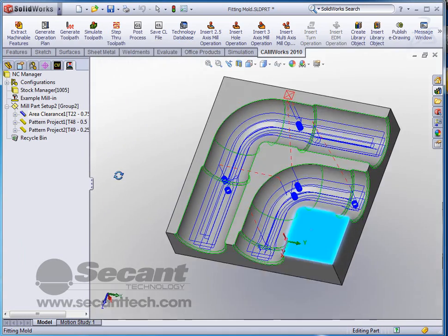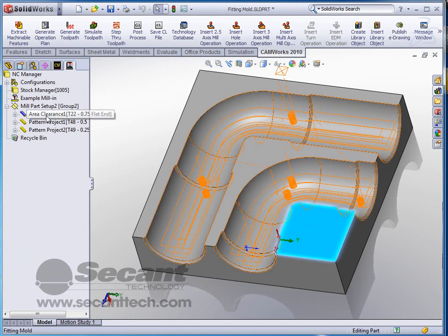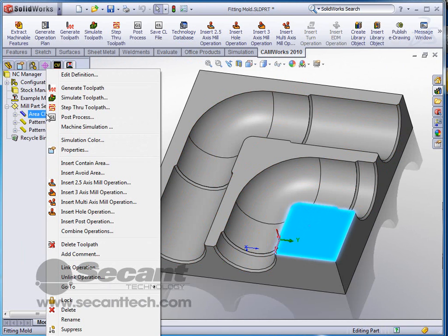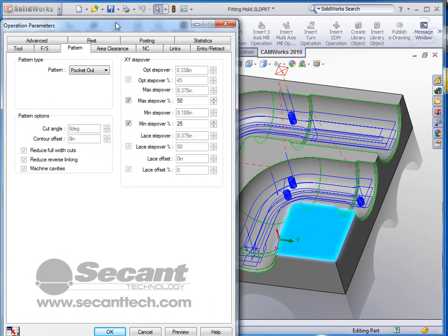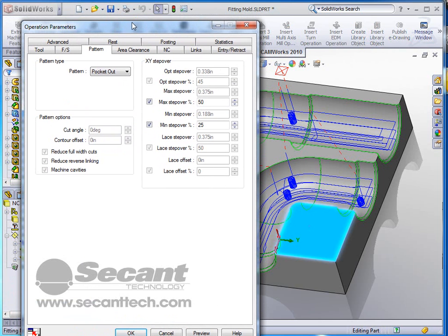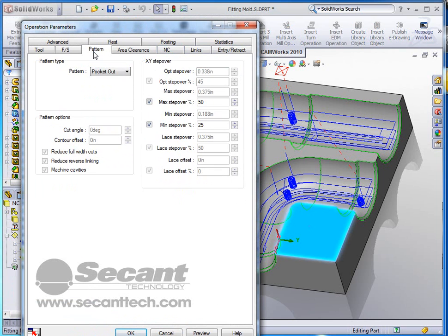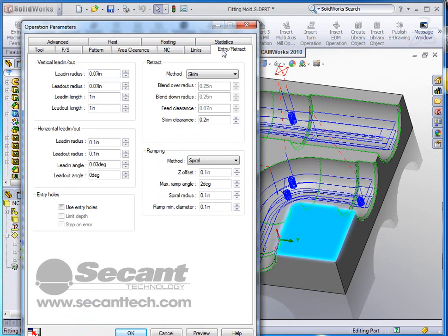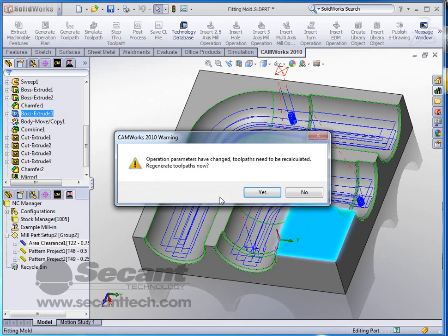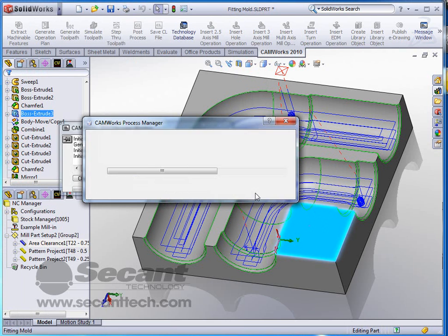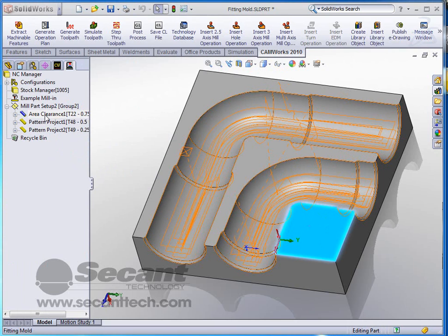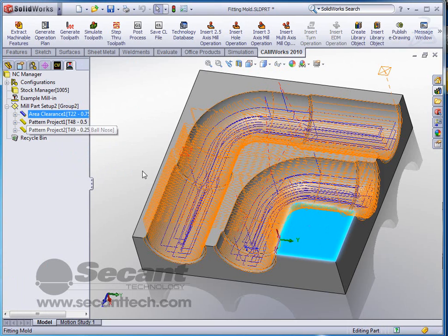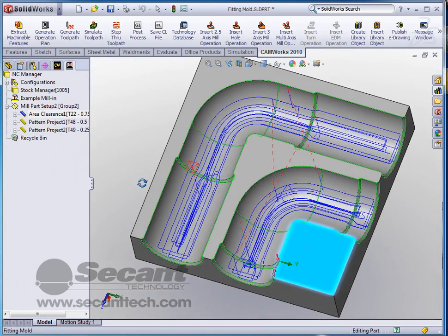So now once we finish this, we should be able to get a clear picture of how this toolpath is going to proceed. I don't like the spiral in approach, so I want to edit that definition. I'm going to open operation parameters and go into my entry retract, and I'm going to tell it instead of a spiral, I want it to ramp in. 0.1 inch, 2 degrees, that's fine. Click OK to accept that, and let it go through that process. Then we take a look at it again and it looks much better than it did before.